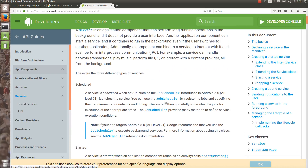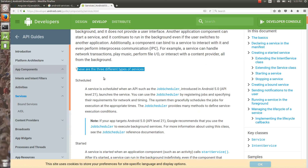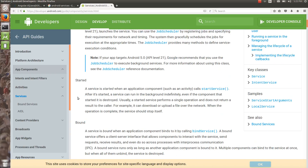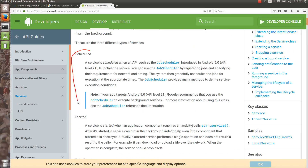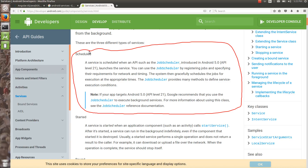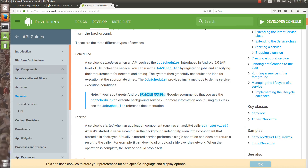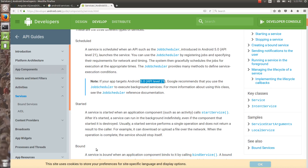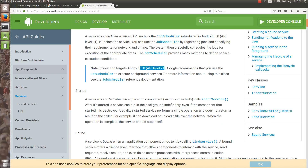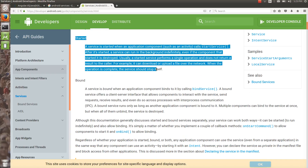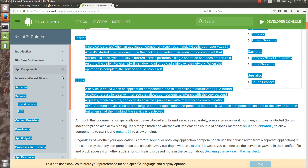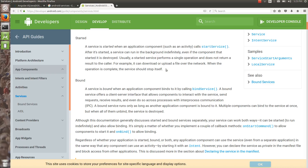By the Android documentation, there are three different types of services: scheduled, started, and bounded. Scheduled services are a bit different and will be covered in a separate video. For traditional services from Ice Cream Sandwich to Nougat, there are two types: started services and bound services.